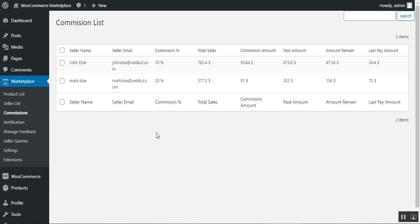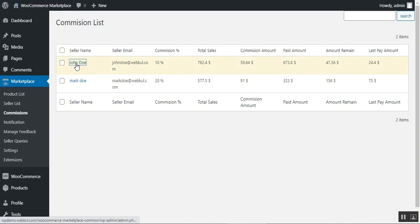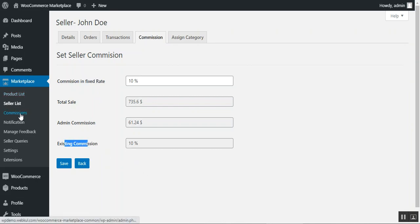Under the Commissions section, the admin can manage commission rates for sellers and view the total sales, admin commission, paid amount, remaining amount, and last payment made. Clicking on a seller's name brings up their commission settings, where the admin can set a fixed rate and review the existing commission.